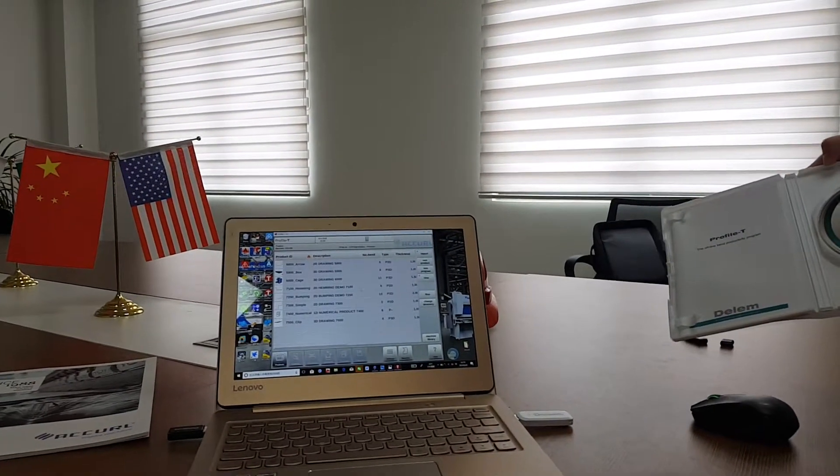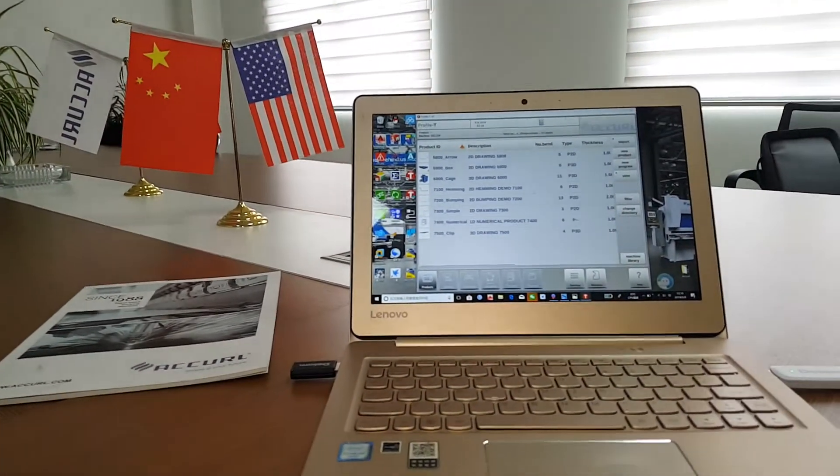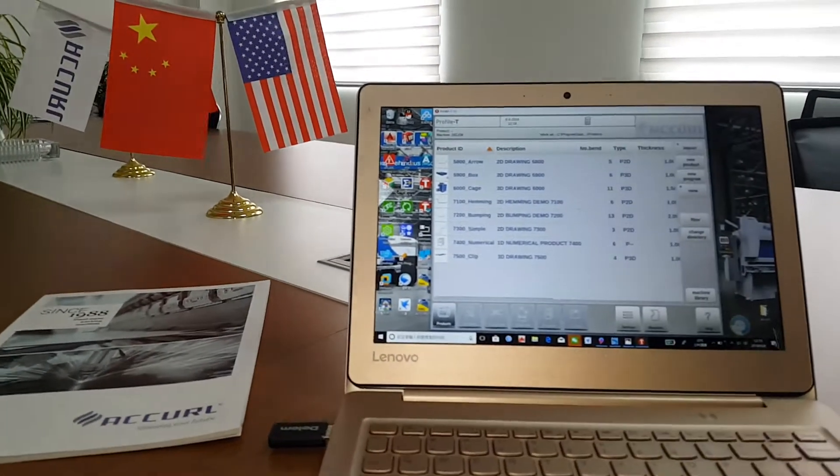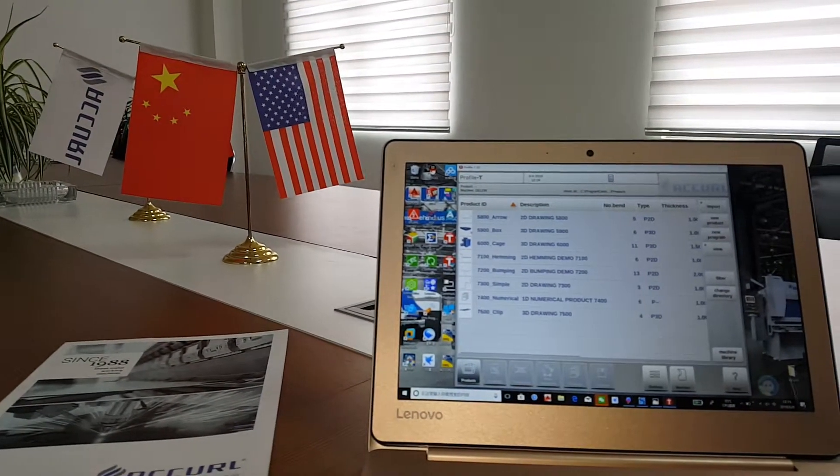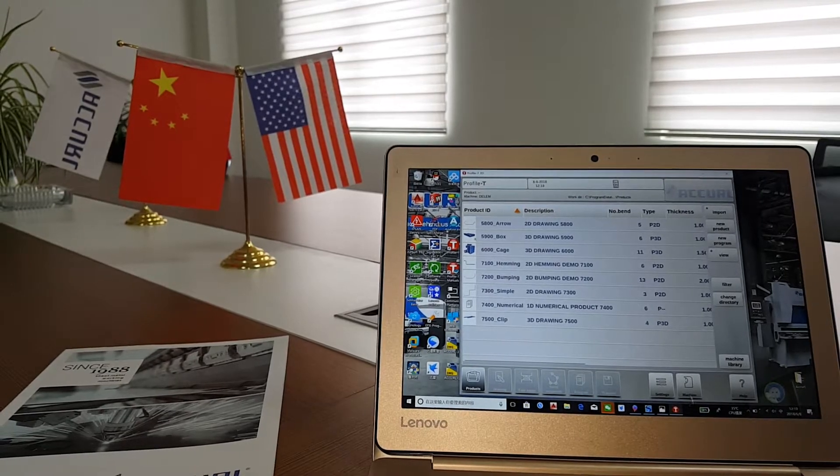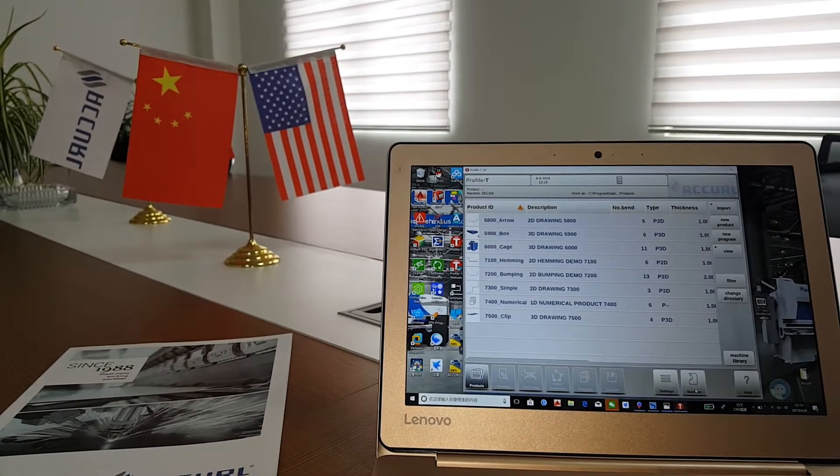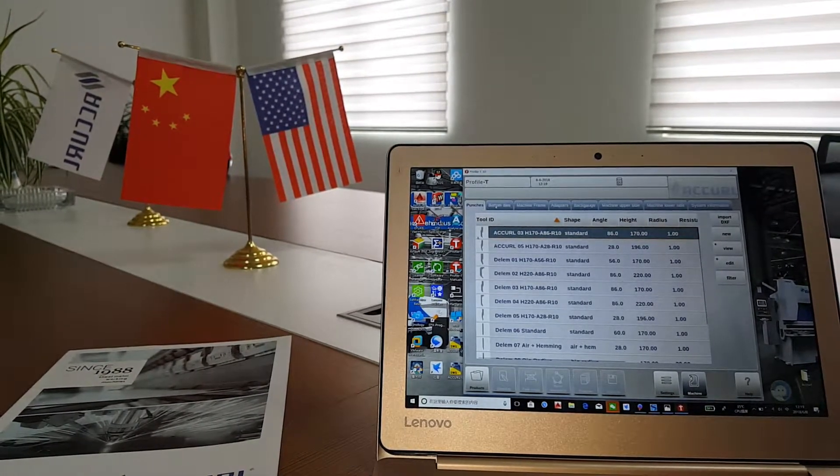Put it in the laptop. And our technician will open the software surface to show how to use it.